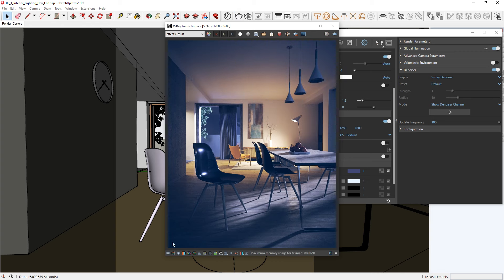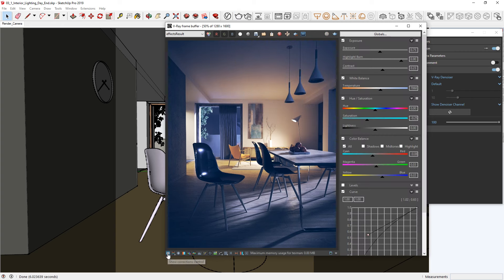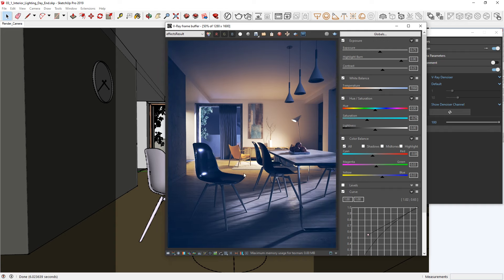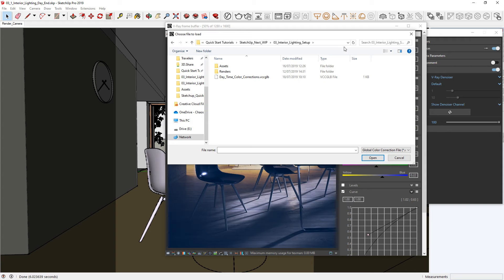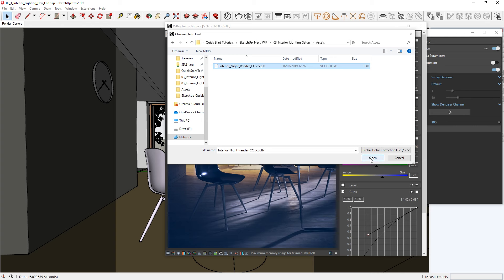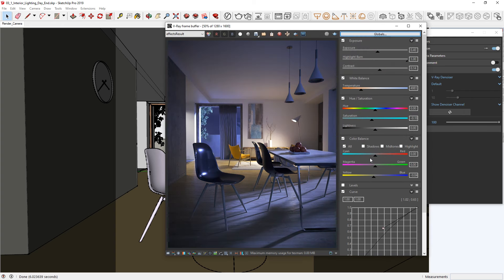You can feel free to play with the correction controls, just like we did in part 1 of this lesson with the daytime render, but I'm going to do something different here. Just like we saved the color corrections we did for the previous image, we can load in color correction settings as well. To do that, click on Globals and select Load. I have prepared a preset in advance called Interior Night Render CC, which is located in the download files that you can use to load in global color corrections.